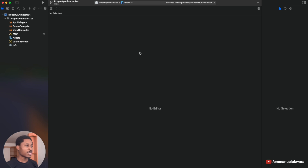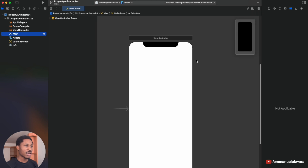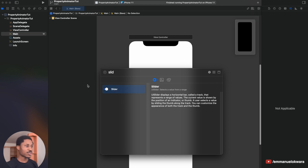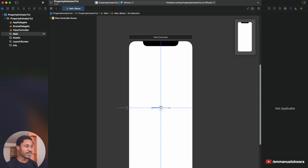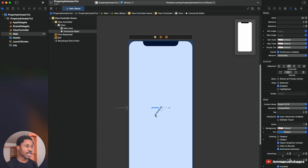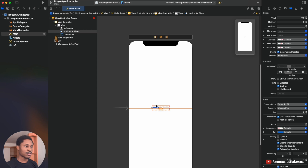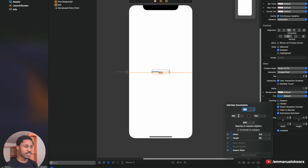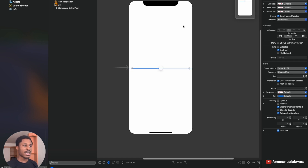First, go ahead and create a new project, then go to your Main.storyboard. The first thing we want to do is add our slider — hold Command+Shift+L or click the plus icon at the top right corner. Click and drag the slider to the middle, hold Ctrl+click and select vertical so it's at the exact center, then add constraints to both sides: 20 and 20.